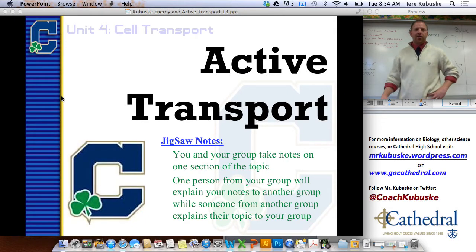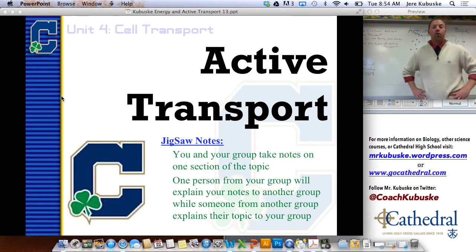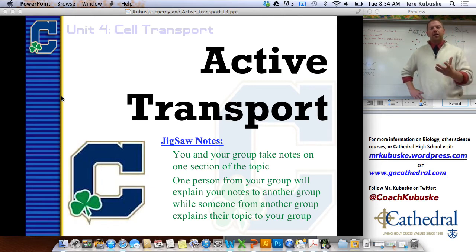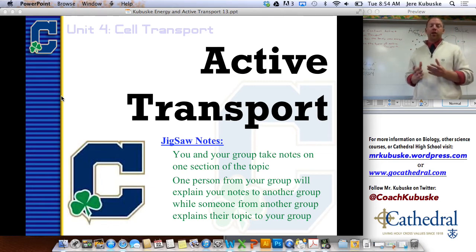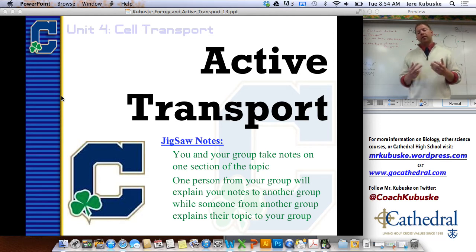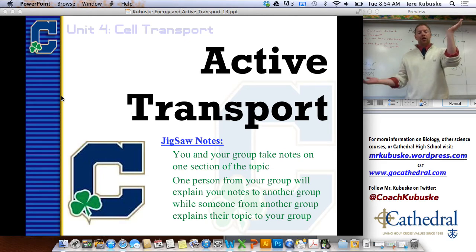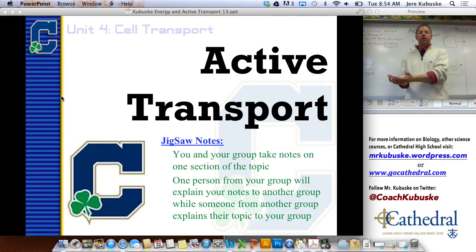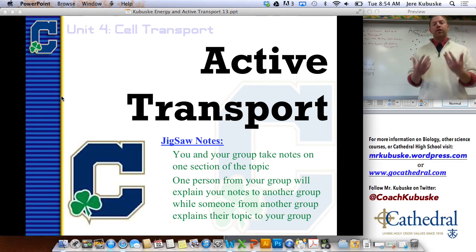Welcome back to biology. My name is Mr. Kowoski. Welcome back to unit four. We've been talking about cell transport. In the first section we talked about the cell membrane, the parts of the cell membrane and the proteins embedded in it. In the second unit we talked about passive transport when molecules go from high to low concentration without needing energy to move them, like diffusion and osmosis. They just happen naturally.